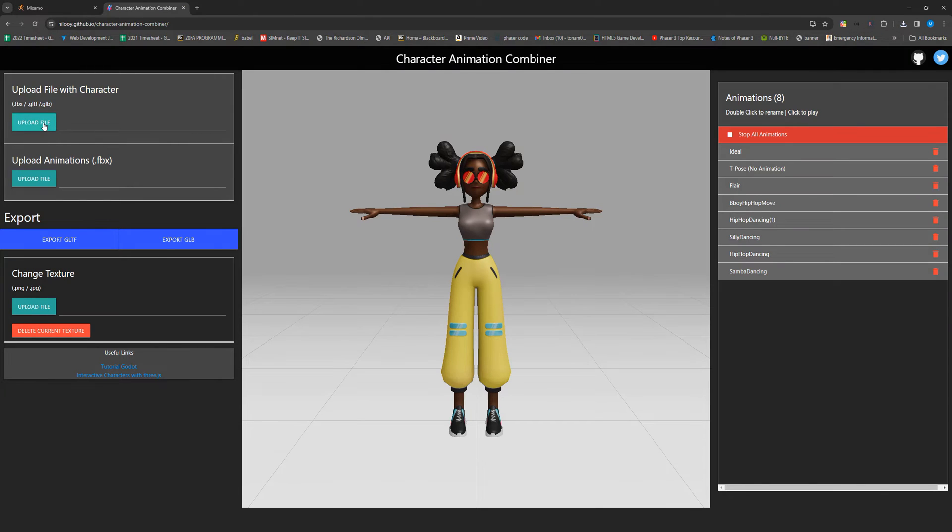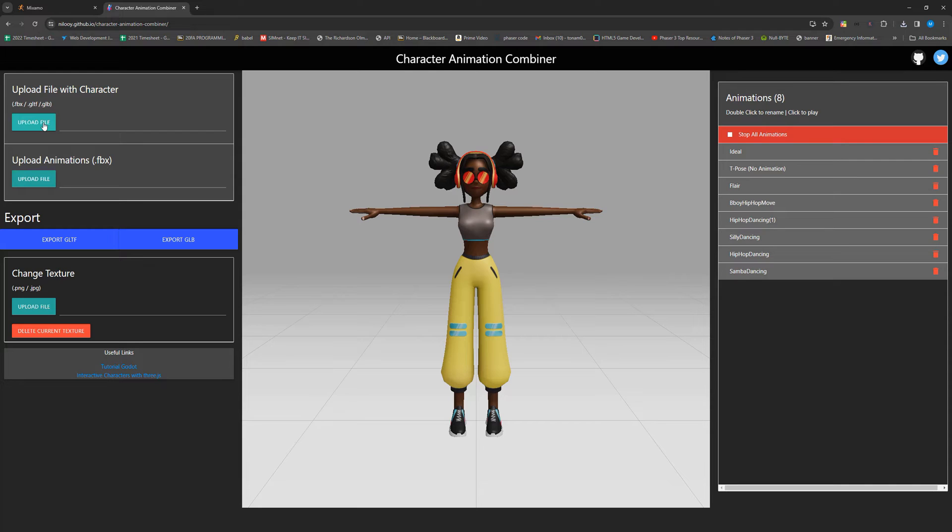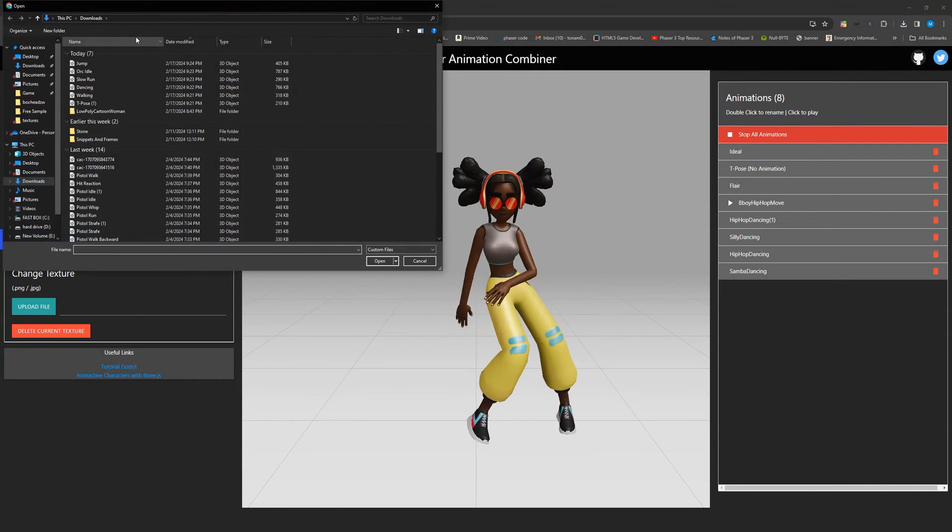Now we're going to go to another website, which is what we're going to be using to blend all of our animations together and then export them in a way that is Godot friendly. This can be downloaded as an application as well. And you can look at the GitHub repository if you want. I'm just going to be leaving a link to the online version though.